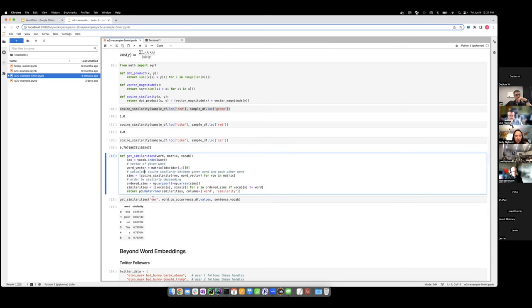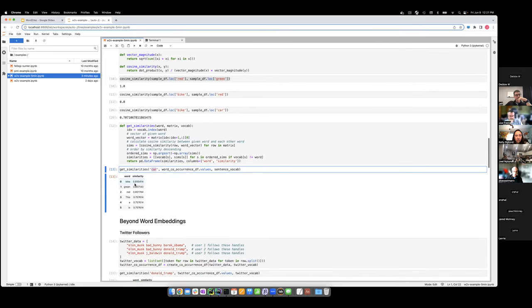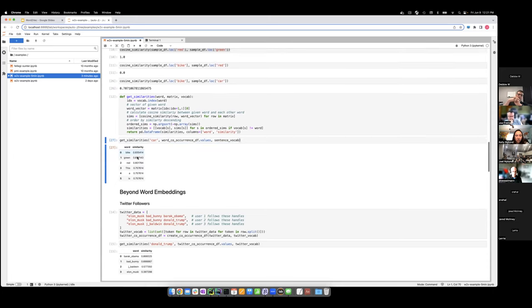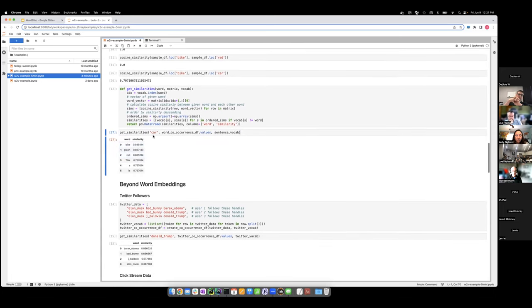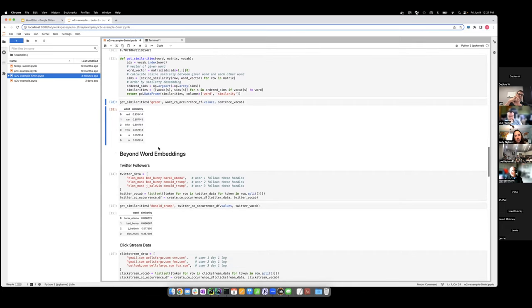We can calculate similarity for any given word — say 'car' — by computing its cosine similarity to each other word in our corpus and ordering them. In our seven-dimensional space, the most similar word to 'car' is 'bike.' Or for 'green,' the most similar word is 'red.' This is how we create word vector embeddings.